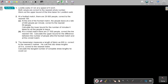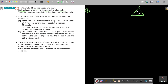Let's go to the questions. I want you to do number one — stop the video and check when you're done. Number one: Loretta walks 31 kilometres at a speed of 5 kilometres per hour. Both values are correct to the nearest whole number. Work out the upper bound — the biggest — of the time taken. Think of the formula: time is distance divided by speed. Correct to the nearest whole number means to the nearest unit, so divide 1 by 2 to get 0.5. Add 0.5 for upper, subtract 0.5 for lower.